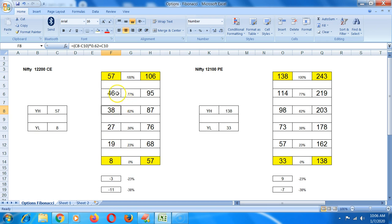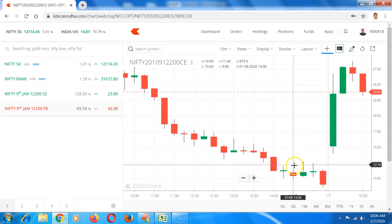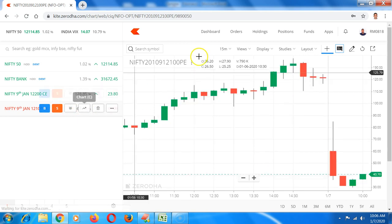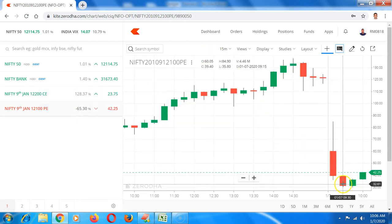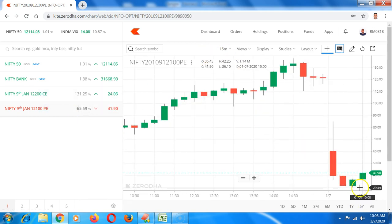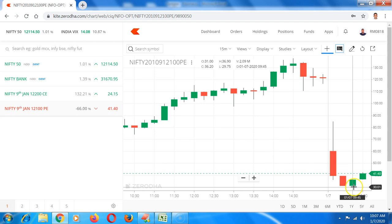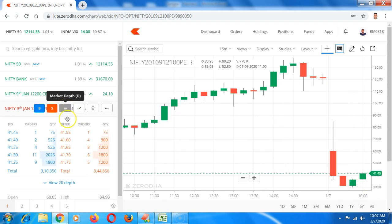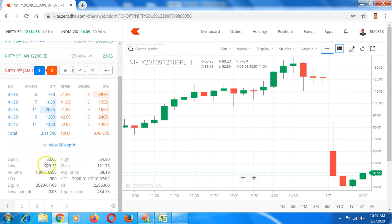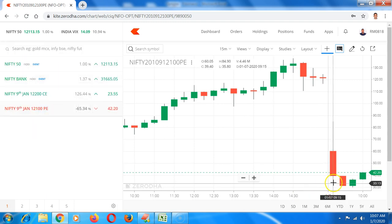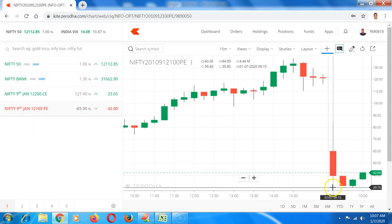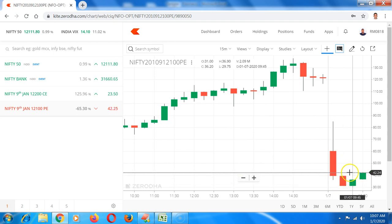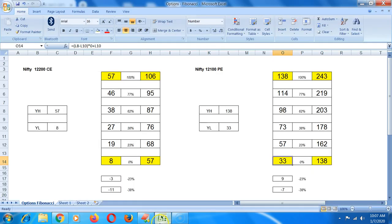On the other side, 12100 PE, 33 is yesterday's low. You can see here that it had dropped below 33. The day low was 29.35, but it didn't stay below day low for a long period. Eventually, once it comes up about 33, it is now at 42. So once it comes up about 33, if you are going long, you can target 57.